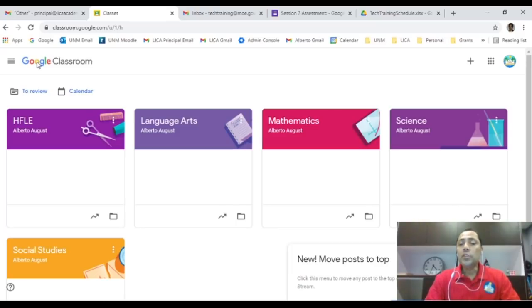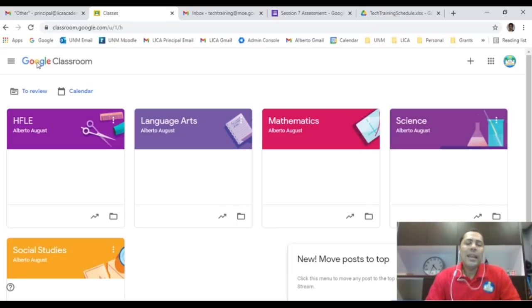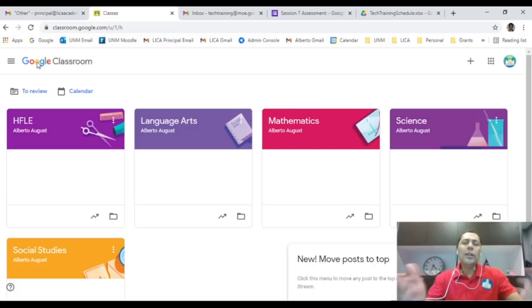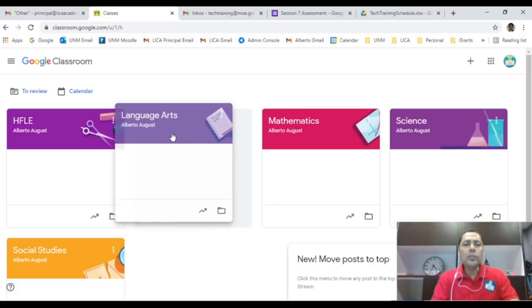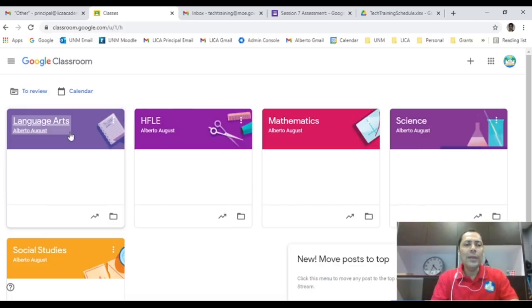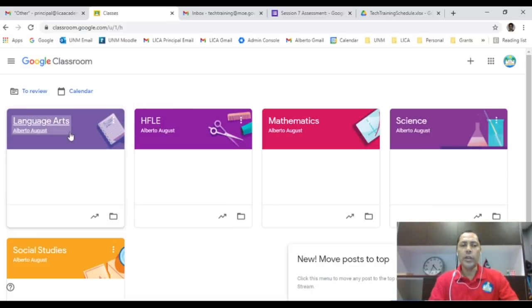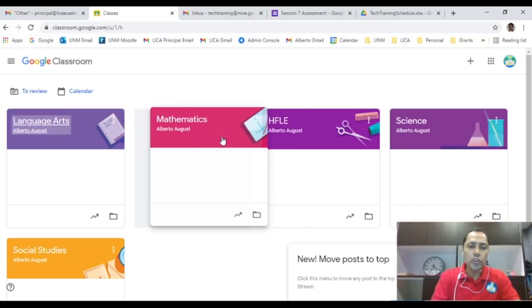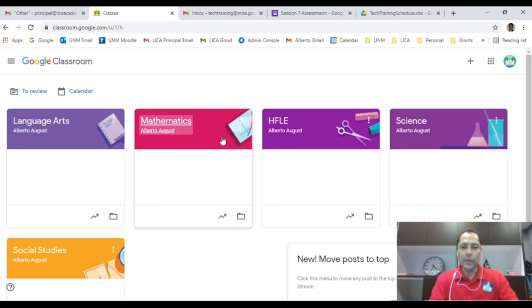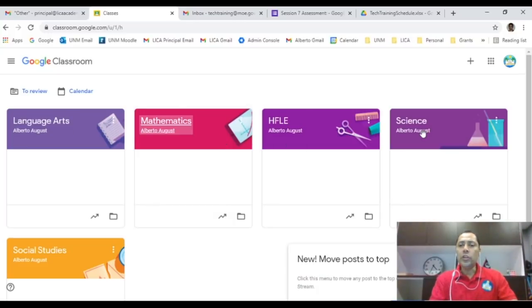So I have all of them. A good thing is to organize your class. Let's say in the morning you have language arts first, so you want your children to follow this in a sequence manner. So you hold down on language arts and you could shift it to the left. Language arts is the first subject I teach in the morning. The second subject that I always teach is mathematics, so I'm going to drag this over there.